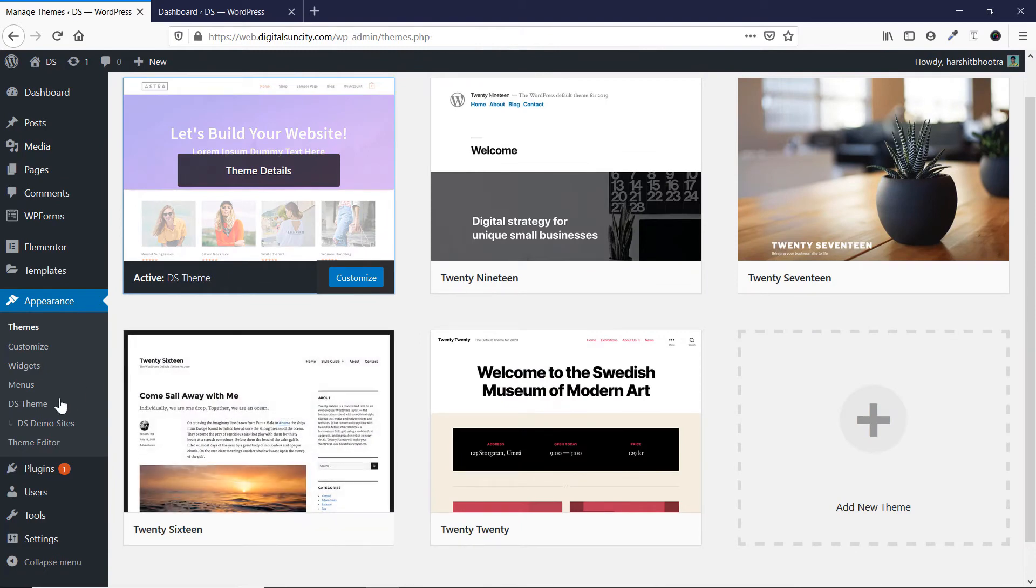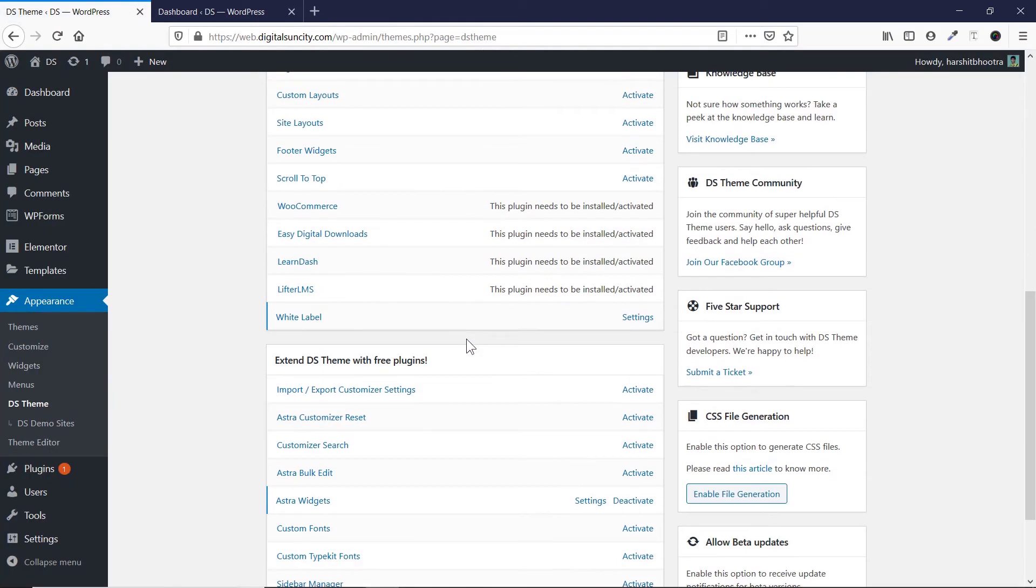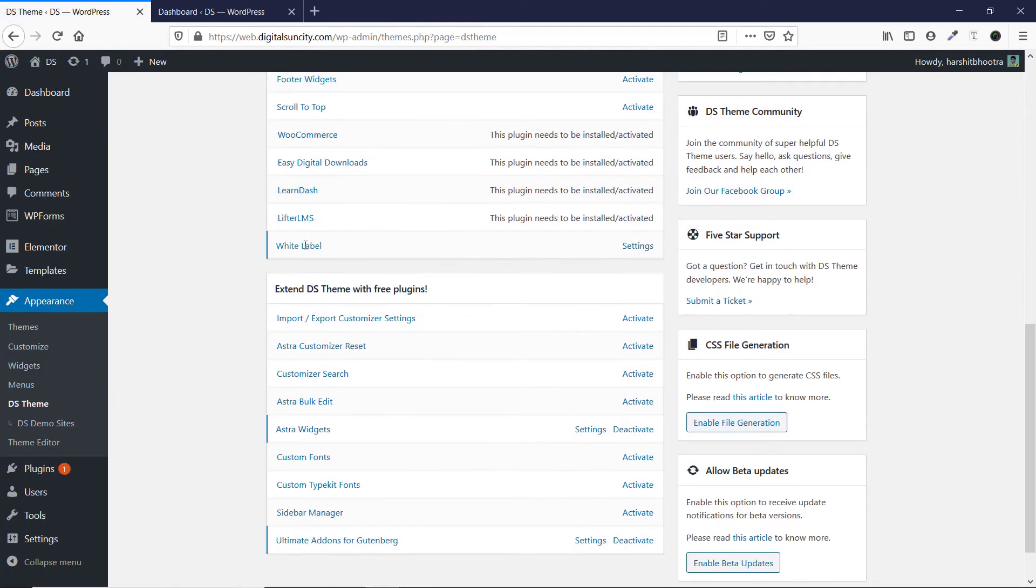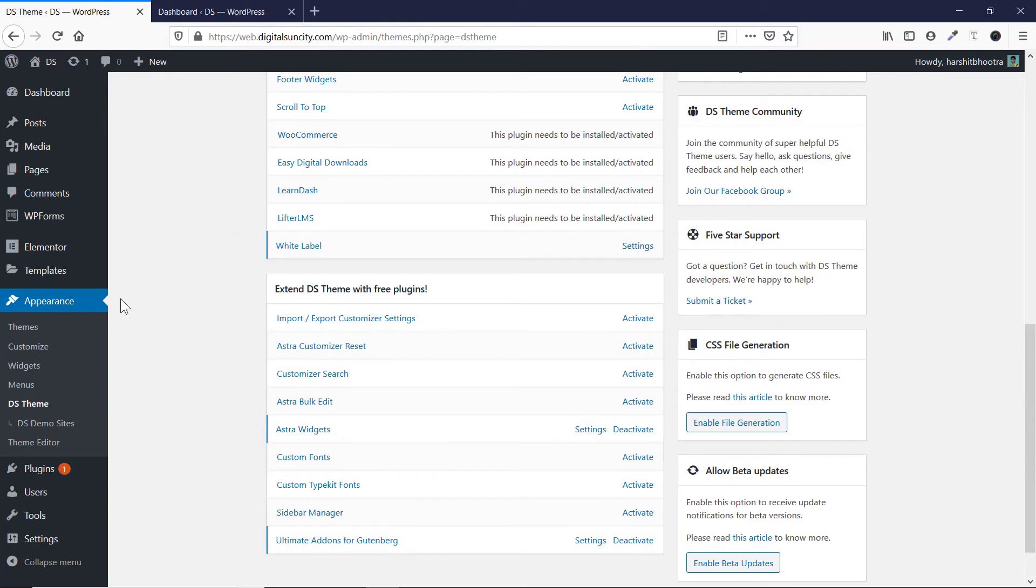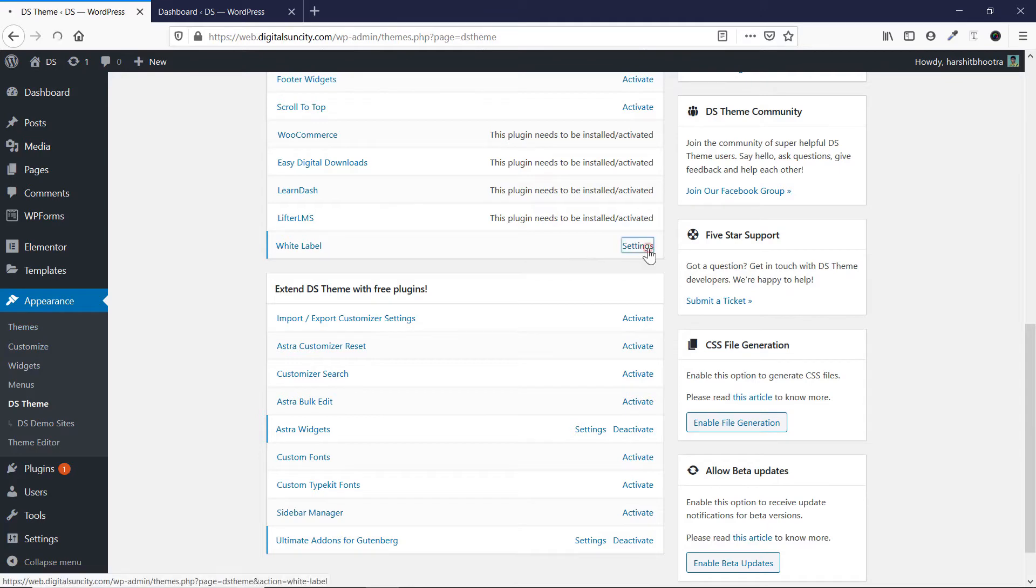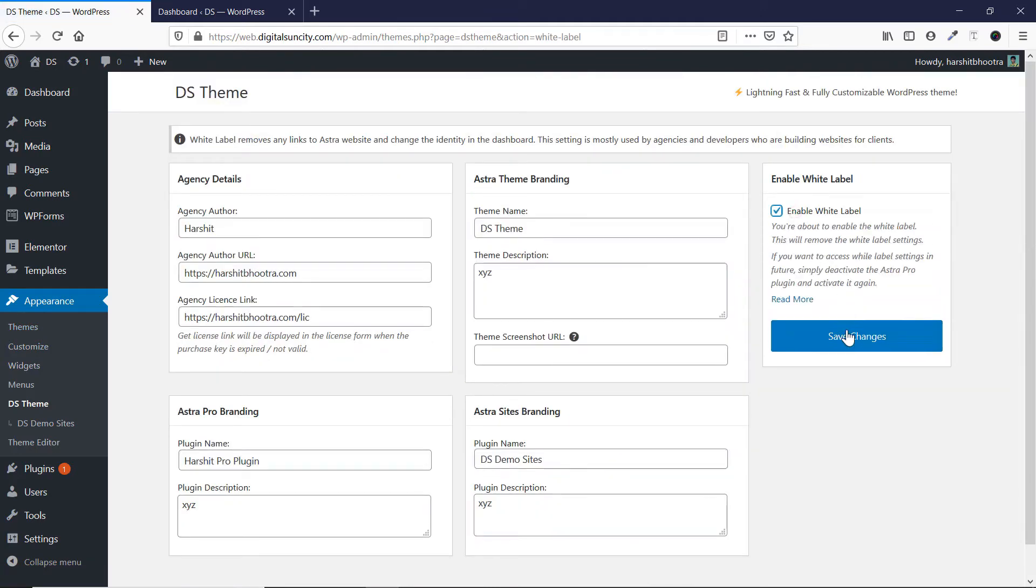Now there is one catch. What if someone goes to this option here, DS theme, and sees this option, you know, white label. So do you know what? You can even remove this. So in order to remove this white label thing from here, you can go to, again, you can go to this settings option. And then you can just click on enable white label and then click on save changes.